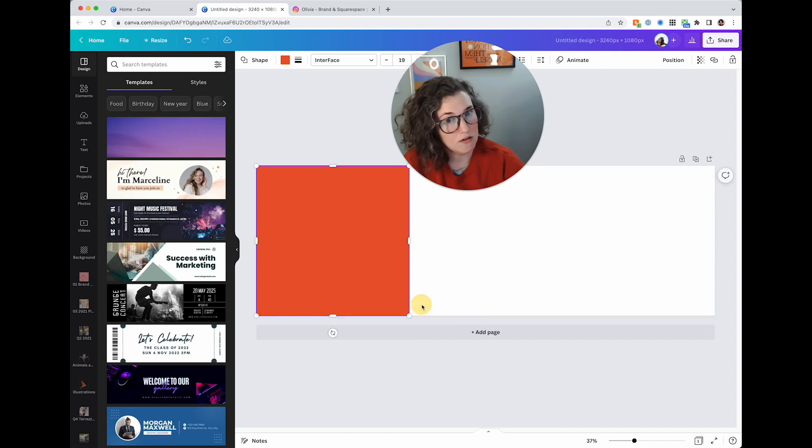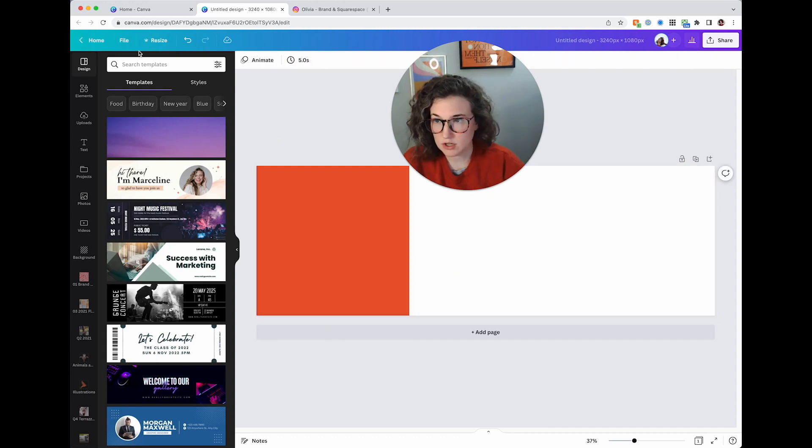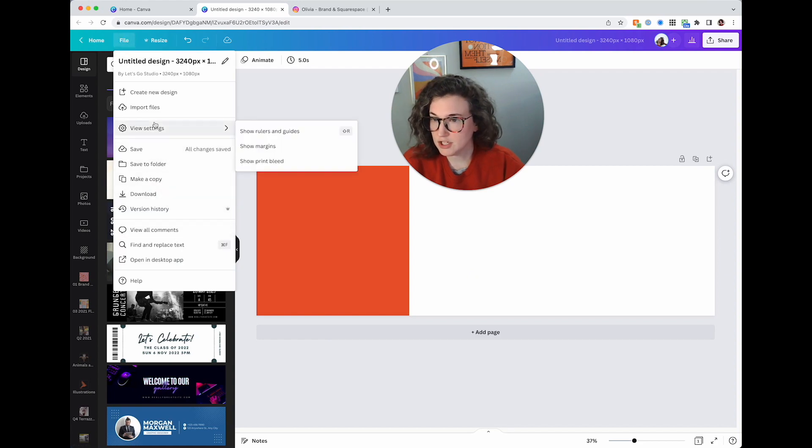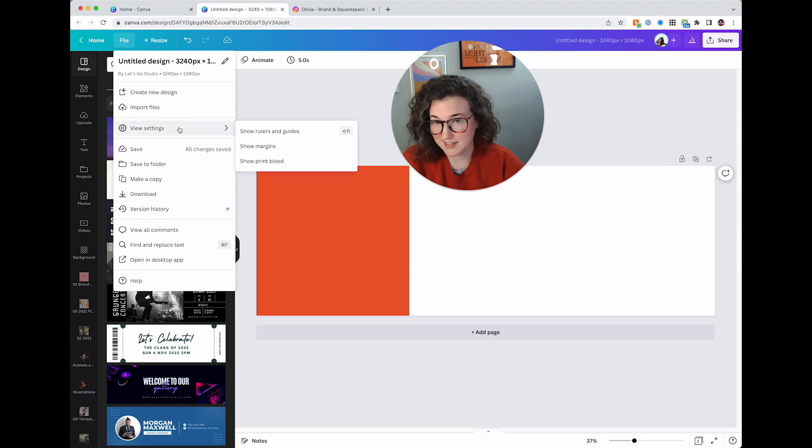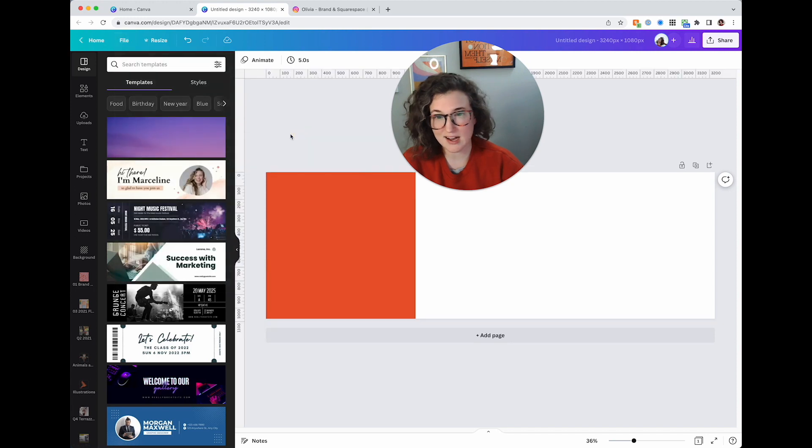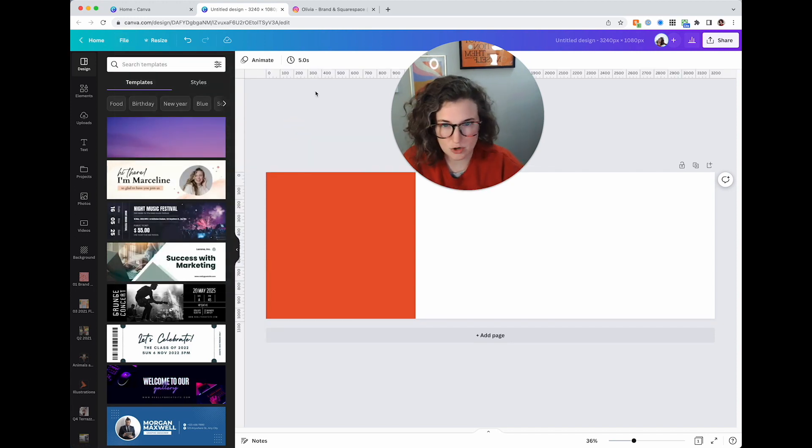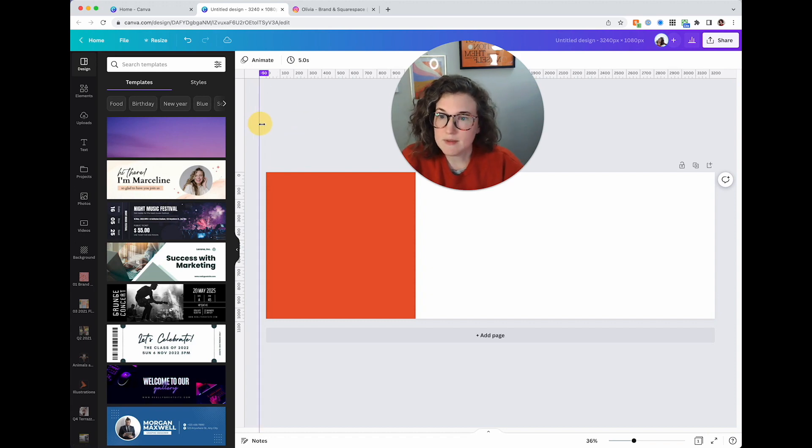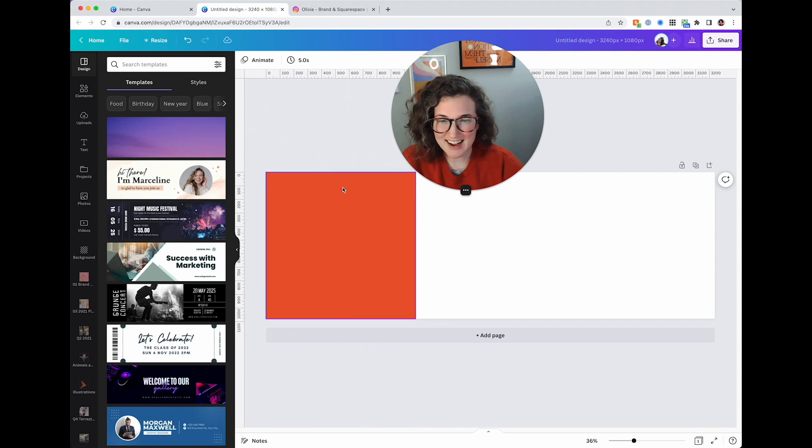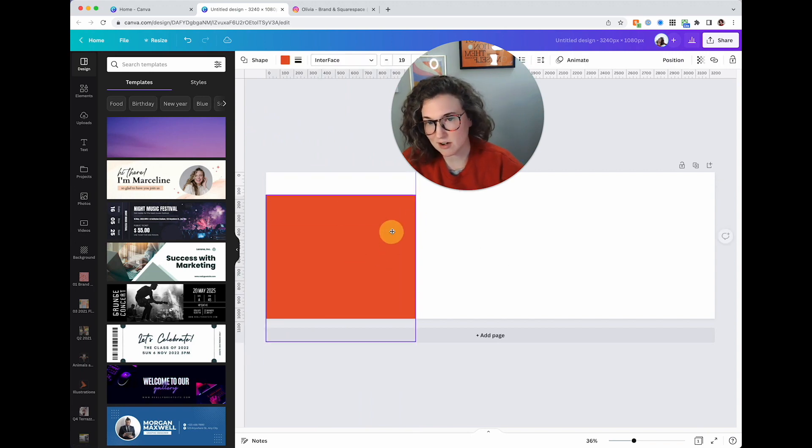I'm now going to go to file, view settings. They changed this, I don't know why. So now it's view settings and we want show rulers and guides. I'm then going to drag a guide over here. This is now a guide on my document. It will not show up when I export this, it is just a guide.